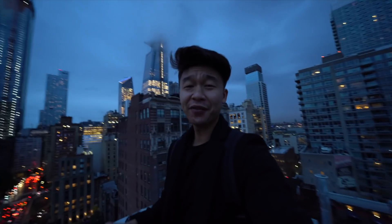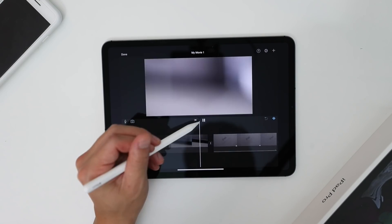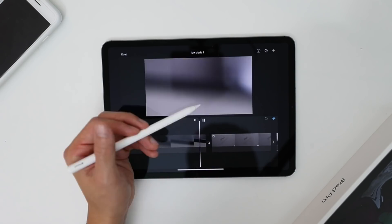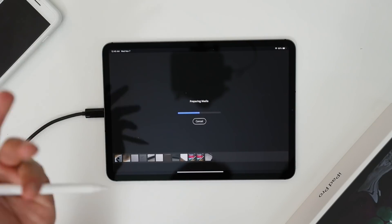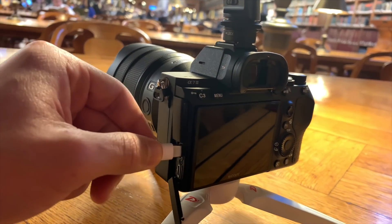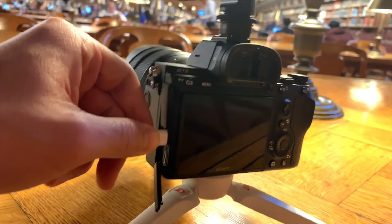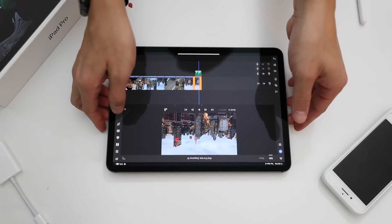For today's video I want to show you guys how the iPad Pro performed as a video creator slash video editor. I wanted to completely take out my laptop and see if I'm actually able to create a video straight from my camera to the iPad.